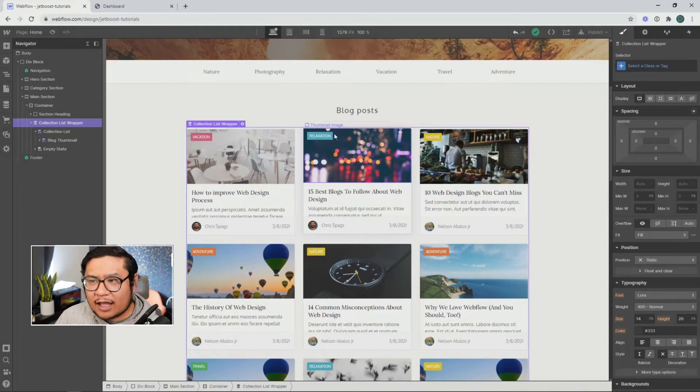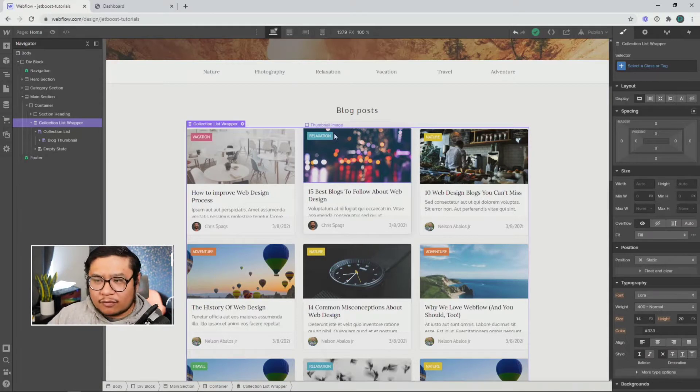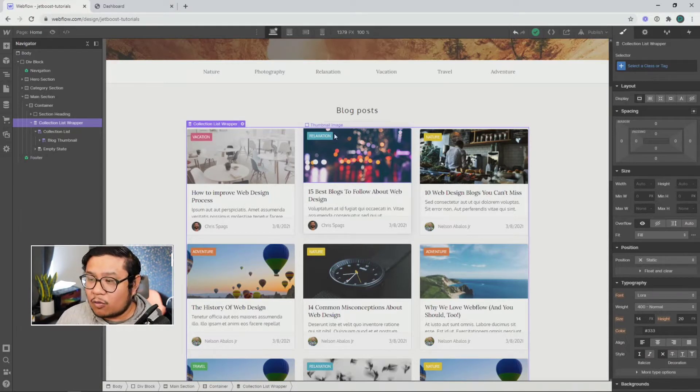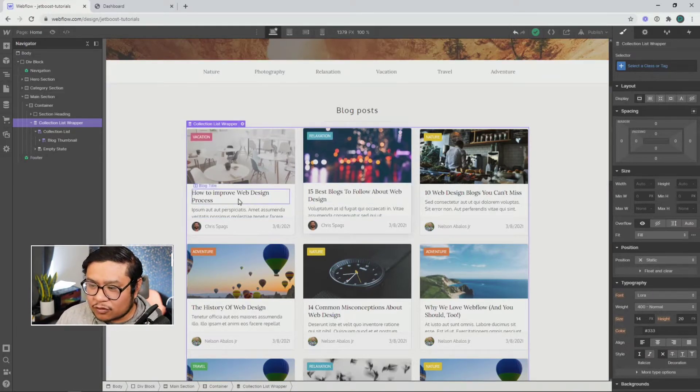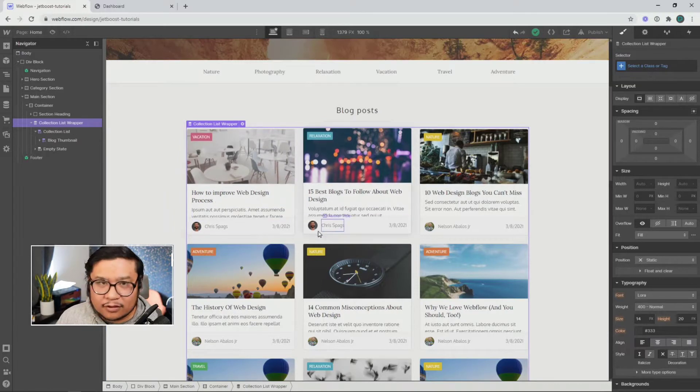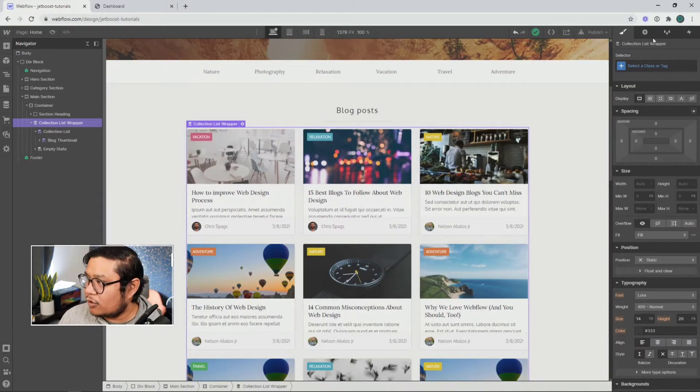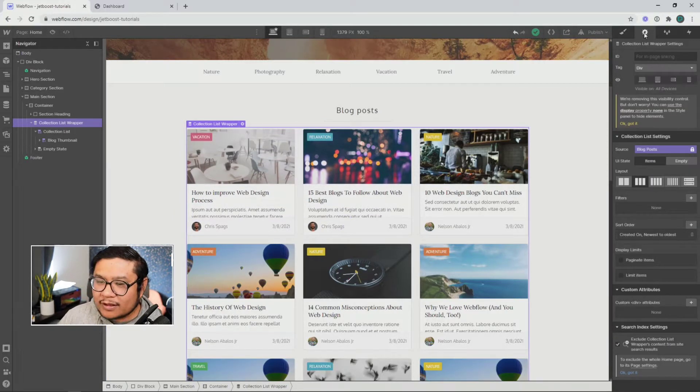Now, what if I, as a user of the website, not the designer, want to somehow filter between the two authors?